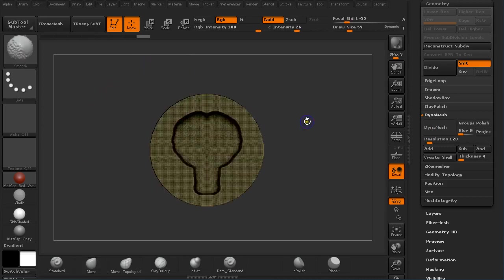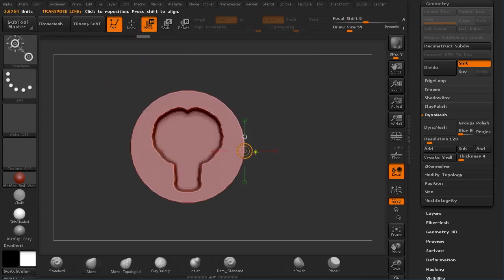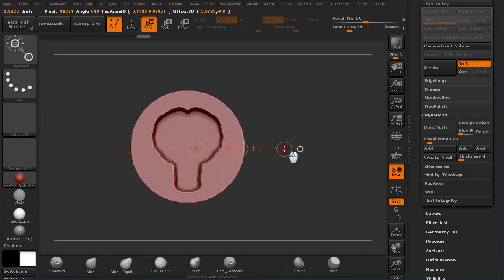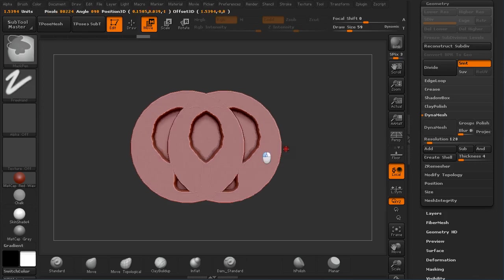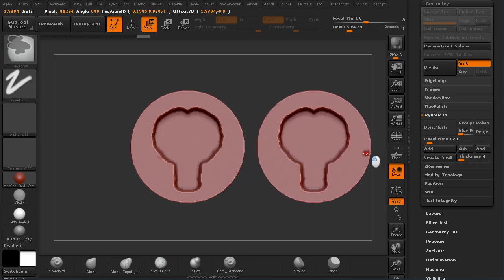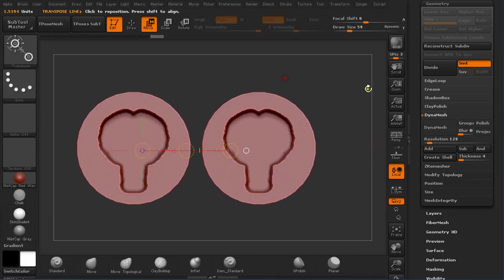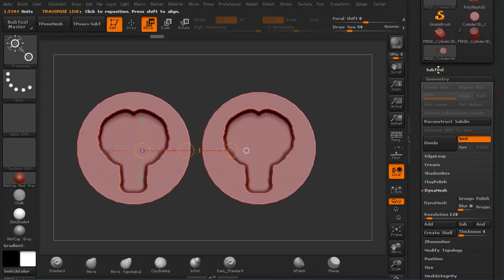Now that I have this I'm going to shut down Dynamesh. For the sake of showing you what I want I'm going to duplicate this. I'm going to turn off Symmetry and hold Ctrl and click and drag on the center. Press Shift to align it with the first one.